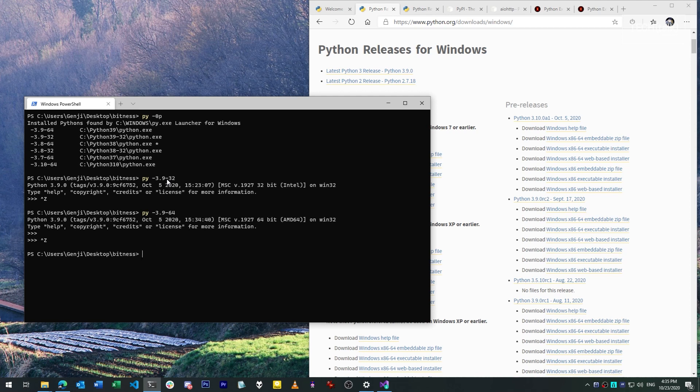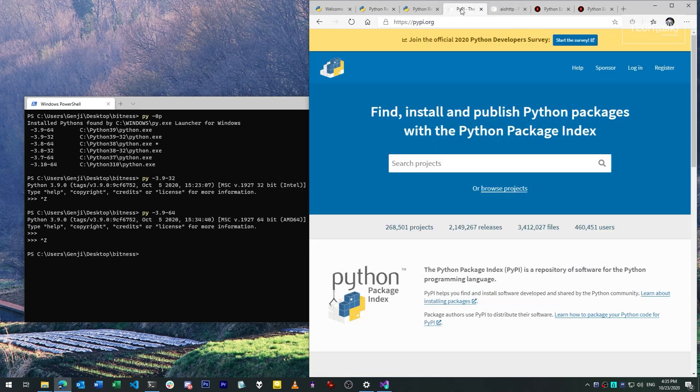Now, all this is true, but only up to a point. See, the biggest issue with 32-bit editions of Python centers around compatibility with third-party modules.